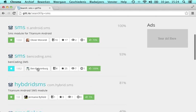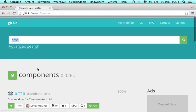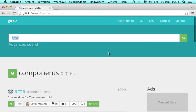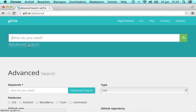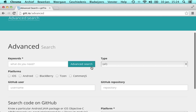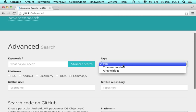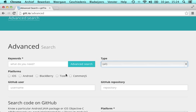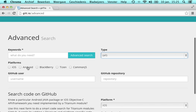So let's search for SMS and we see we have quite a few components here to choose from. You can also use advanced to narrow down on type, platform or even GitHub user and repository.